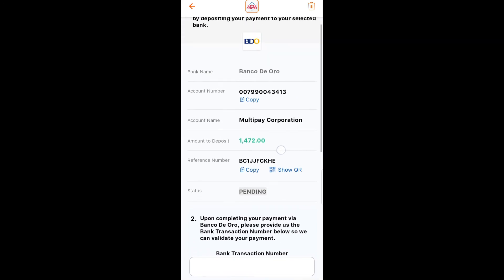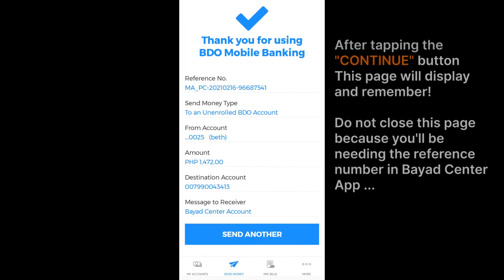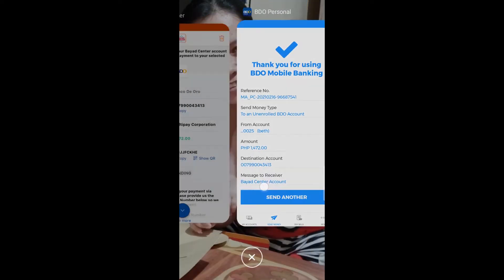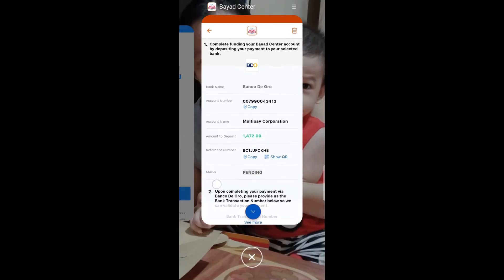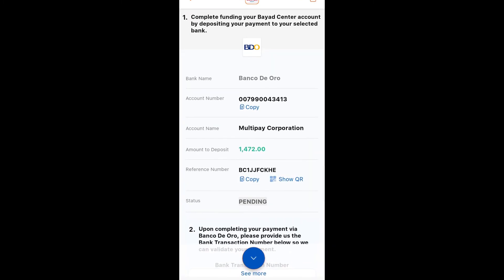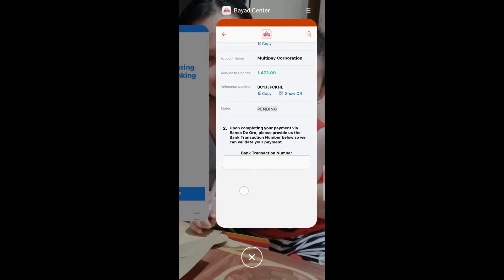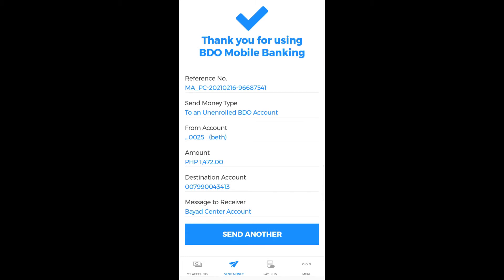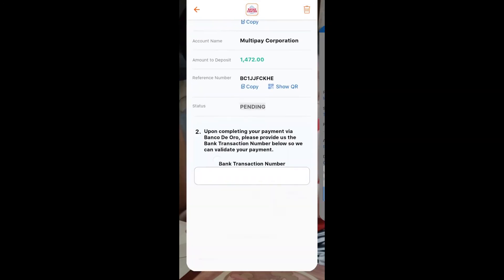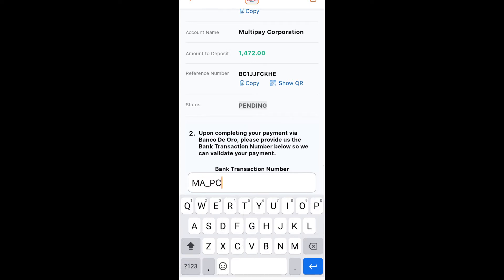In the destination account, input the account number from your Bayad Center application. After that, you will have a confirmation page. The reference number is very important because you're going to use it in the Bayad Center application to complete the process. The application will then add a balance to your fund balance, so input the reference number from your BDO application.